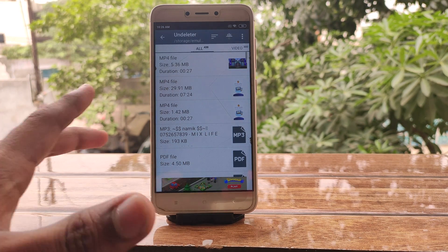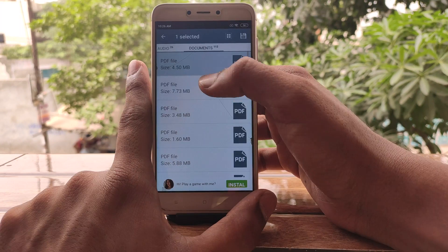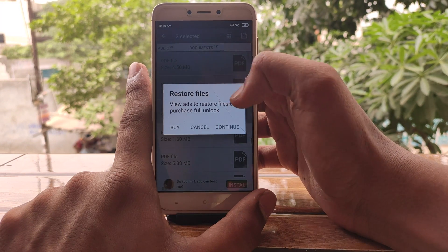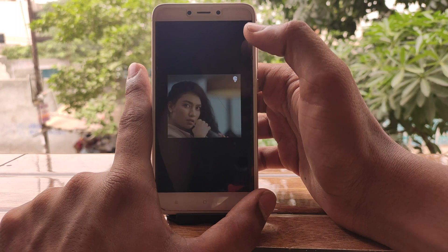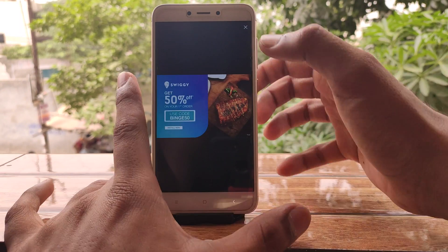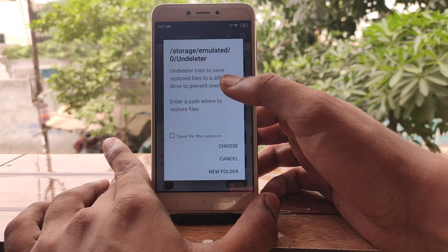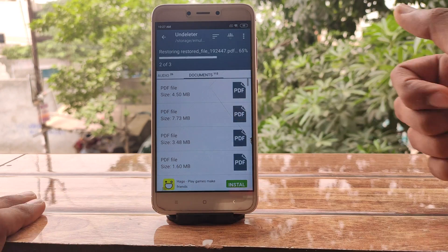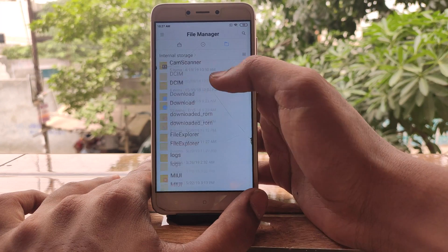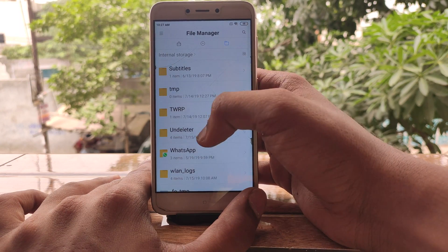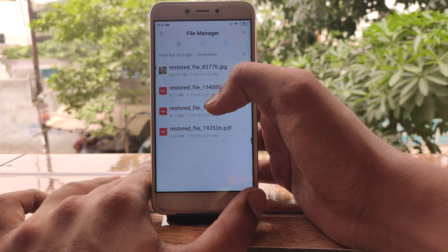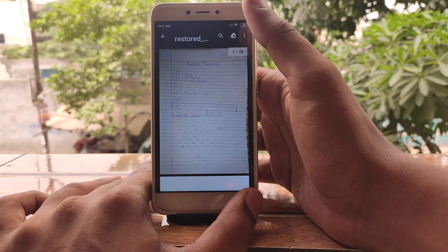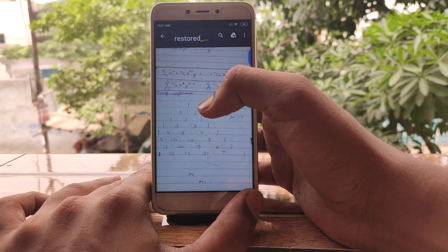The app has finished searching and accumulated all the files. Select the files you want to restore. In the free version, you need to watch an ad to recover the files. The files will be stored in the Undeleter folder in the main directory of Android. Just click choose, and let me show you the recovered files.